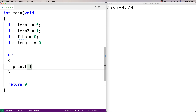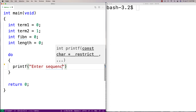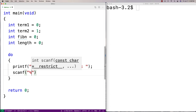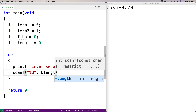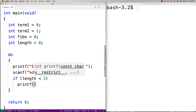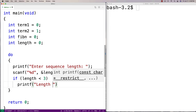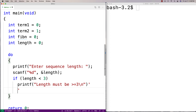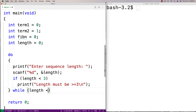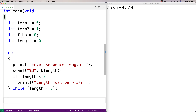We'll say printf 'enter sequence length' and then do a scanf to store what they give us into length. The length has to be at least three — if it's not, it's not really interesting. So we'll say if the length is less than three, tell the user 'length must be greater than or equal to three.' We've got a do-while loop to keep asking them for the length until they pick a value greater than or equal to three.